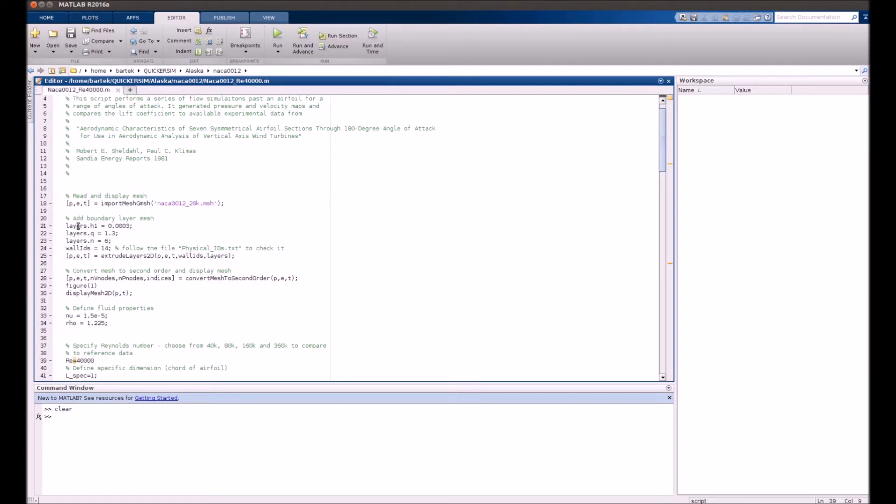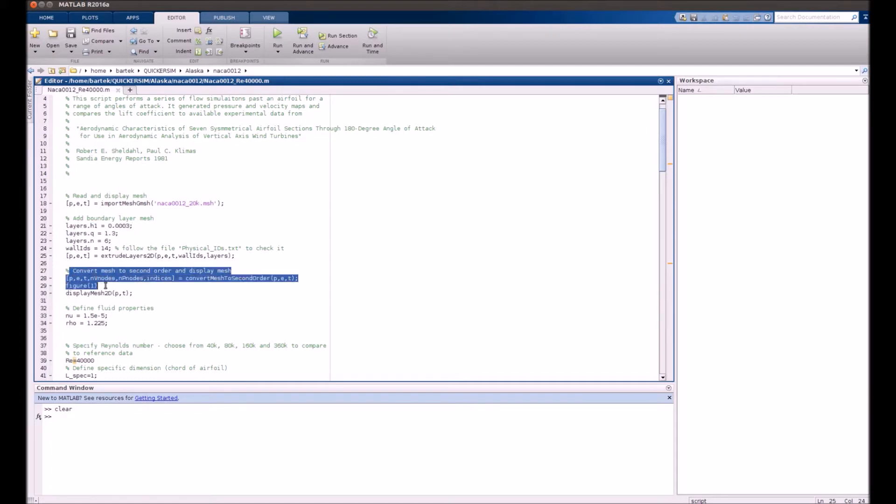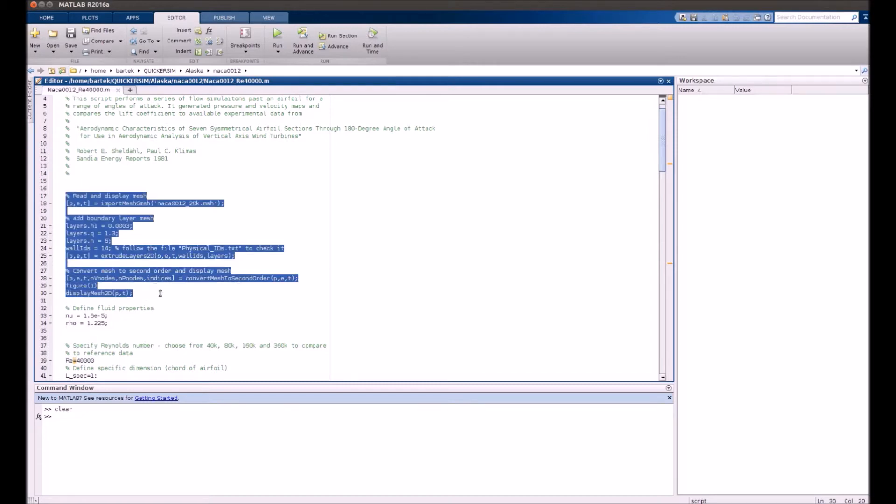Okay, so actually lots of details are discussed in tutorial number 13. I'll just repeat that briefly. So we just import the mesh. We have a very lightweight mesh, just 20,000 nodes, but you can also get finer ones from us. You generate the boundary layer, then do some standard stuff, so just display this mesh. Let's just go through that.